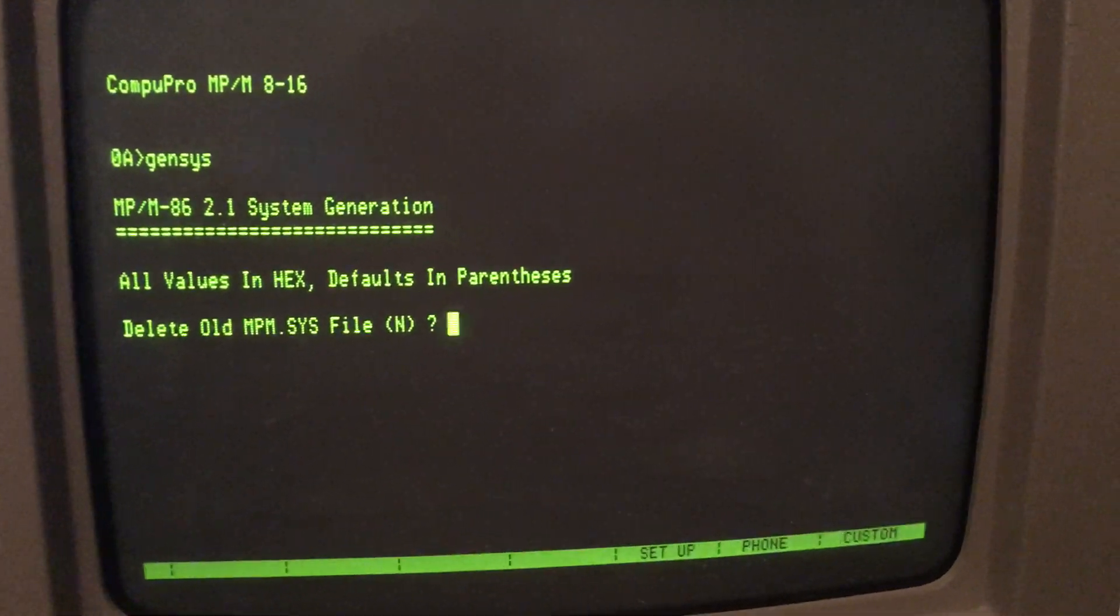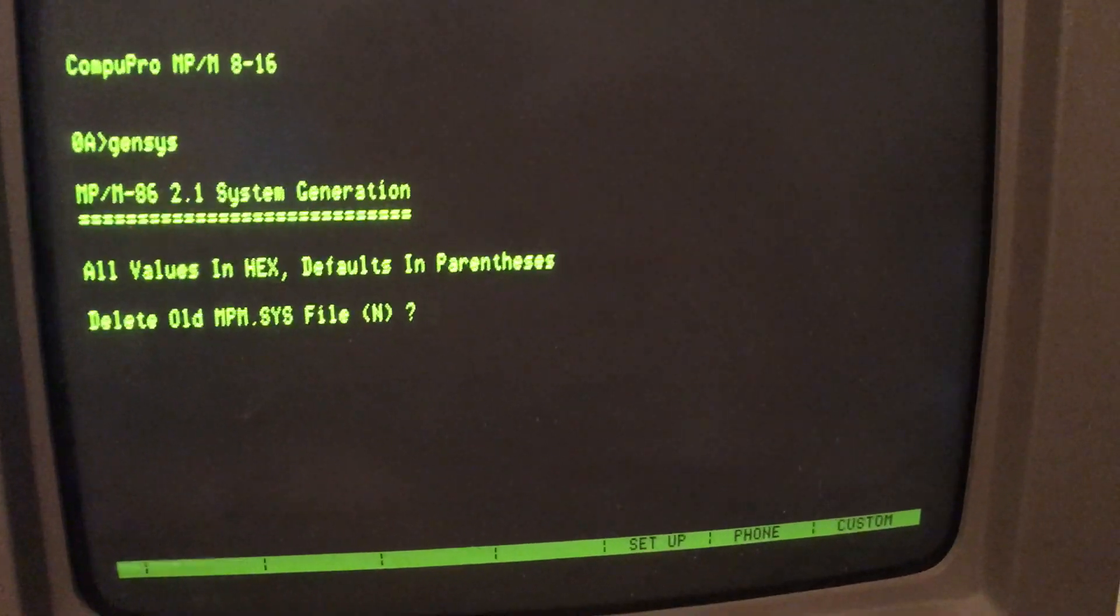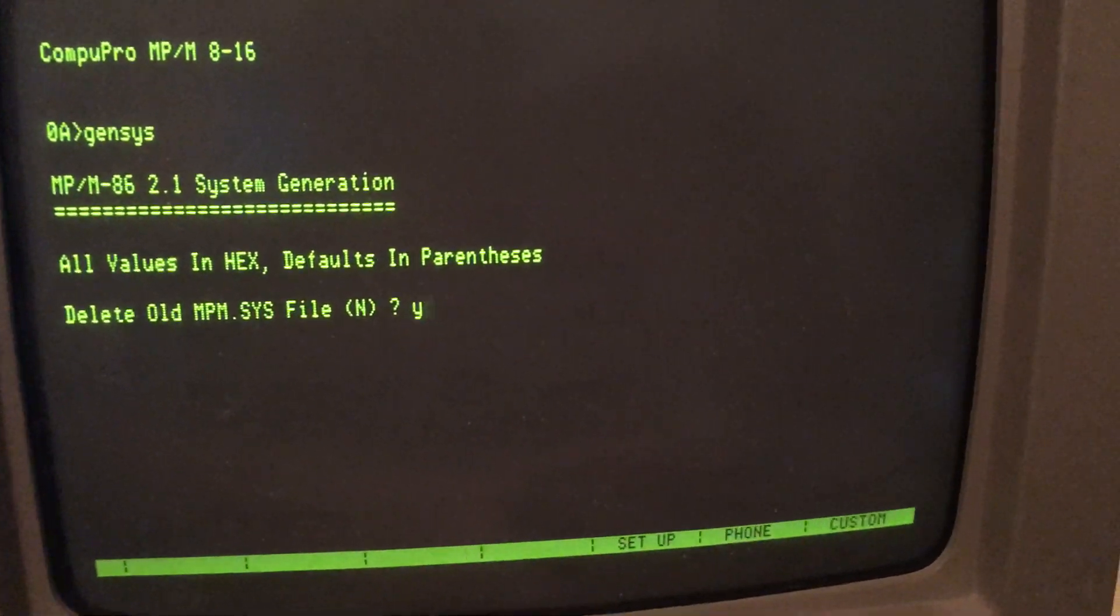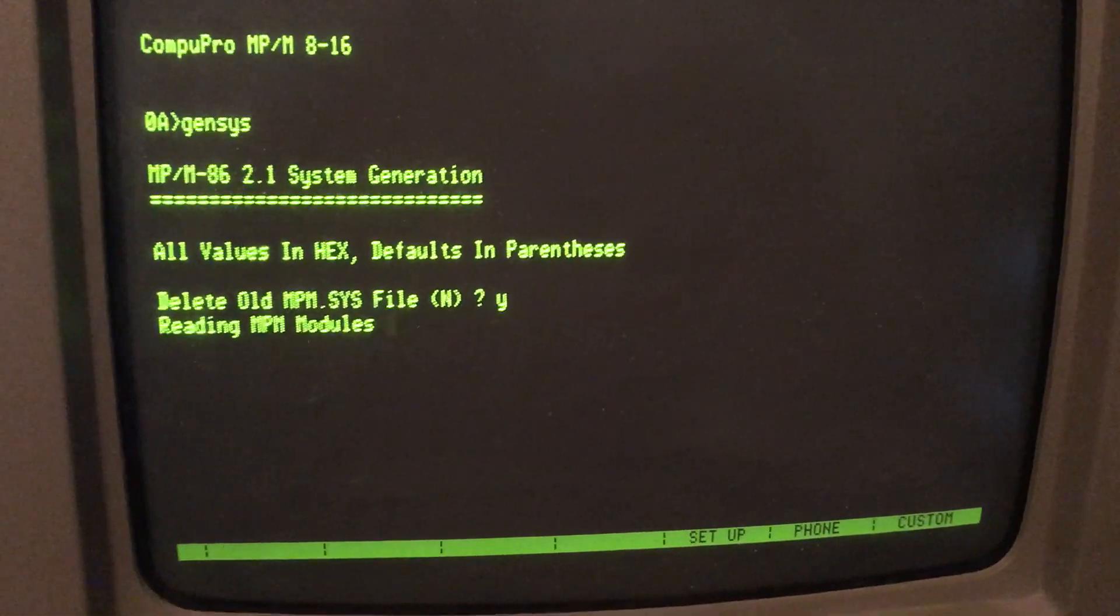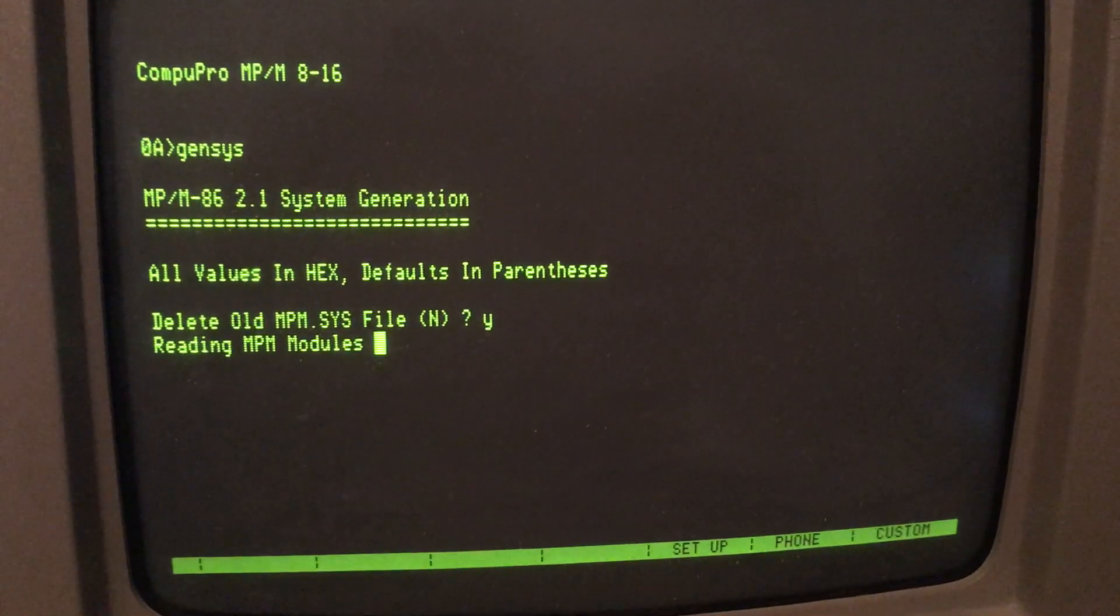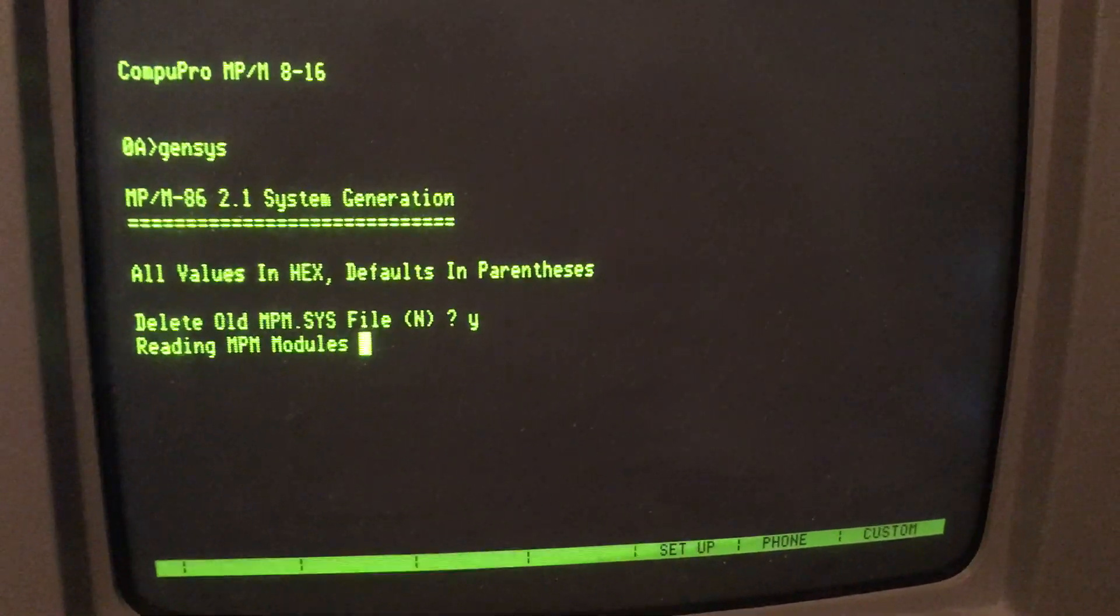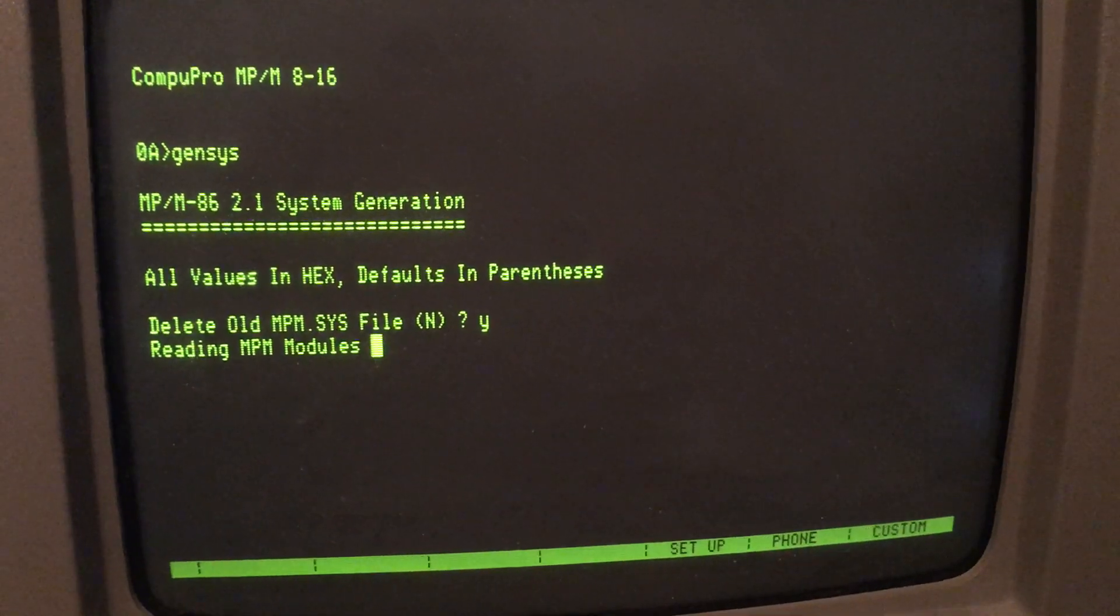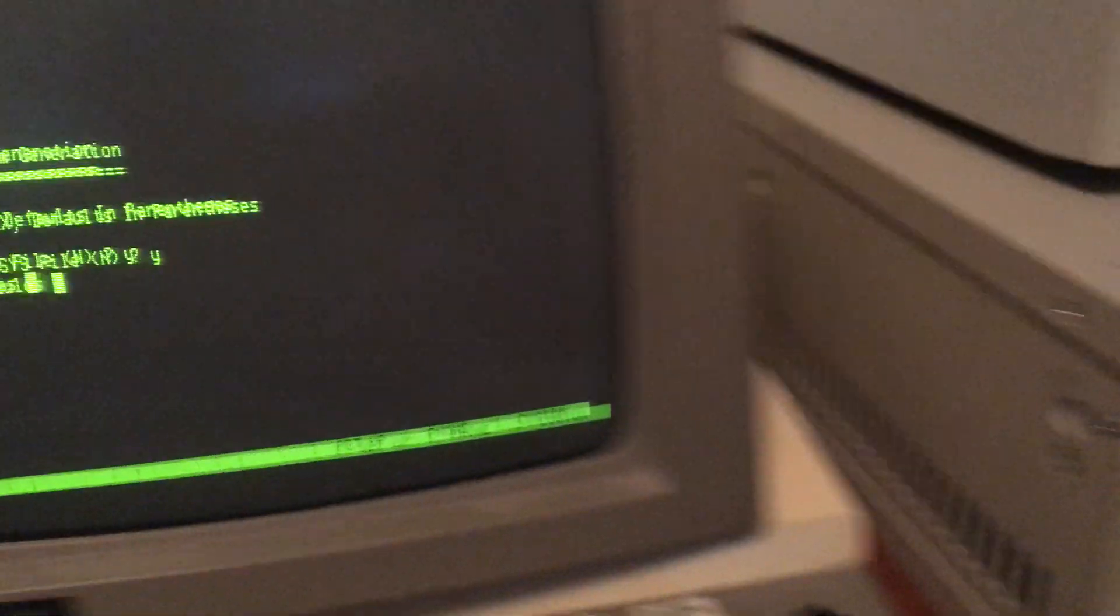Delete old MPM sys, sure. Now it reads the MPM modules. It took me a while to get the right ones on the disk. They're all coming off the floppy drive here.